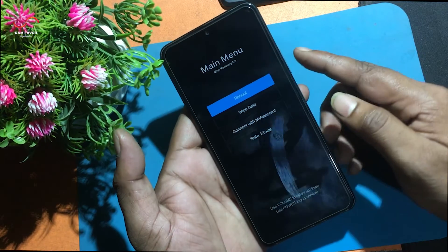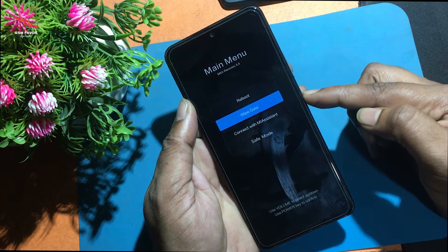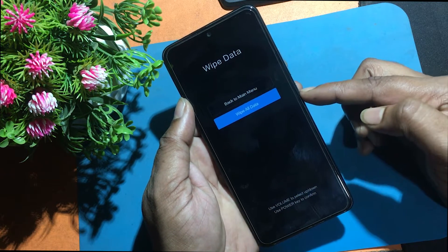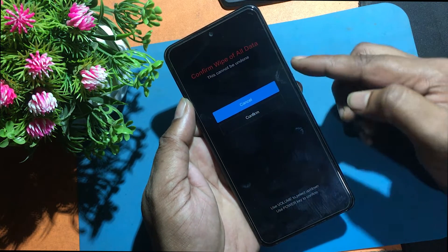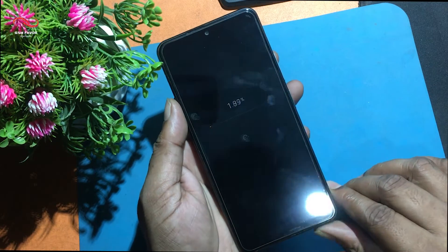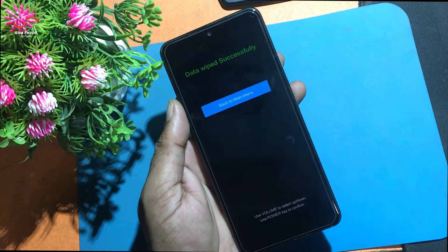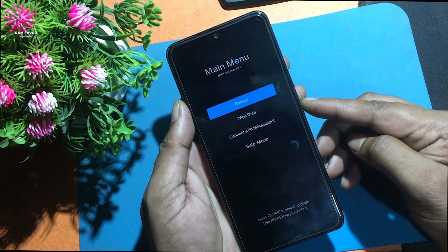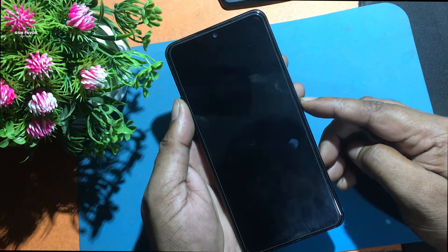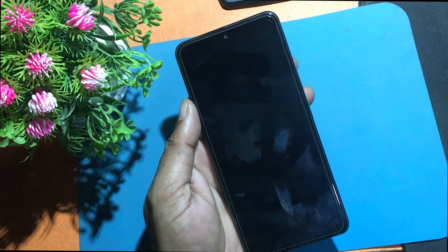Now go to wipe data and wipe all data. Use the volume keys to move and the power button to accept it. Select confirm by using the power key. After that, go back to main menu and select reboot, then choose reboot to system with the power button.